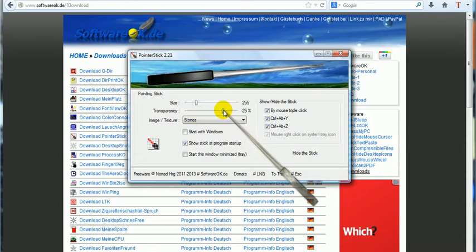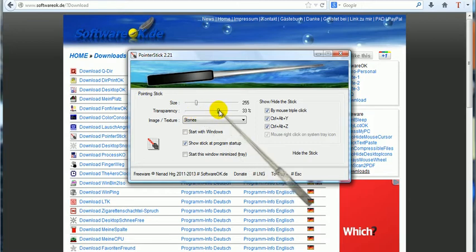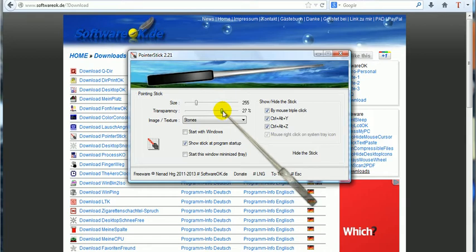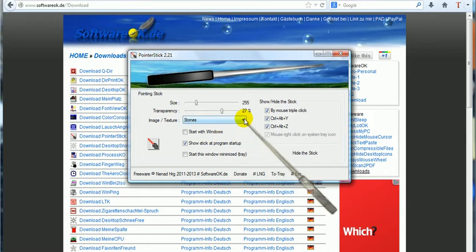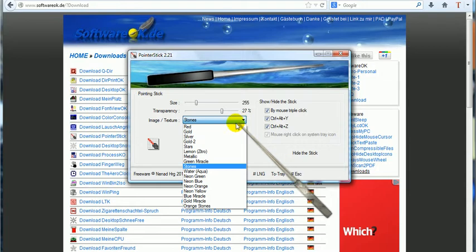You can set the transparency so that it goes so you can hardly see it or even completely don't see it. We'll say somewhere around about there, that's fine.